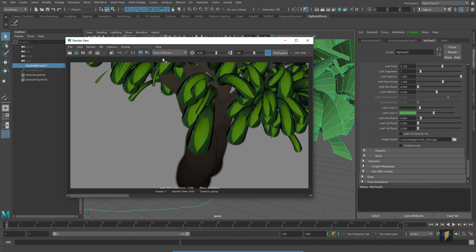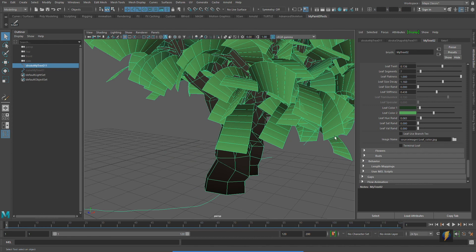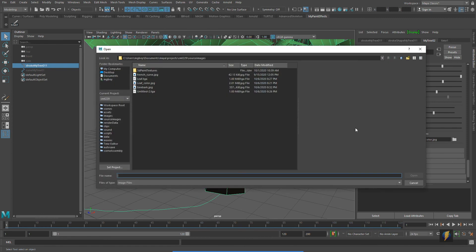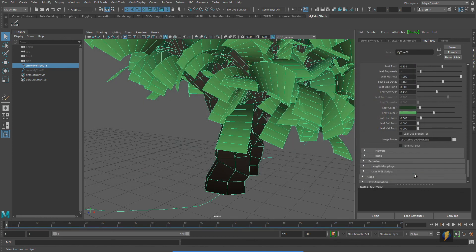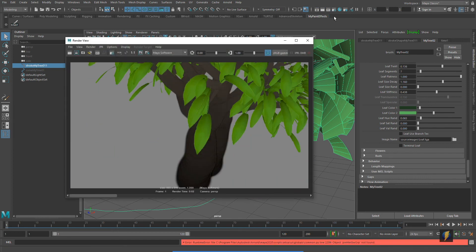I'm going to swap out that JPEG for another image I worked on in Photoshop, where I added an alpha channel — in other words, transparency — so it won't include the background. After applying it, it doesn't look different in the viewport, but when we render it out we get our transparency, and this is already looking a lot nicer. This method would be great for getting leaves that look like oak leaves with a very interesting shape.